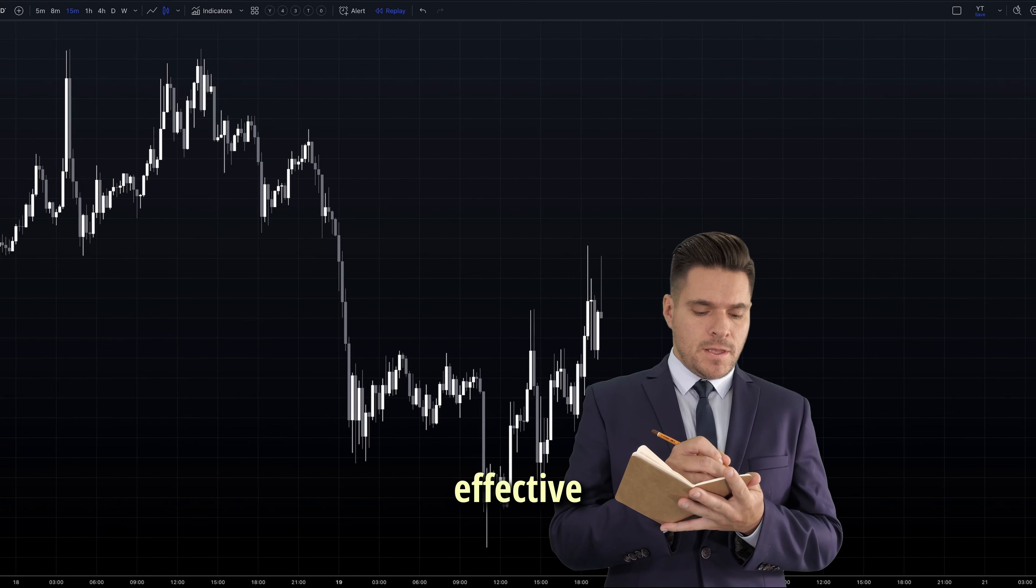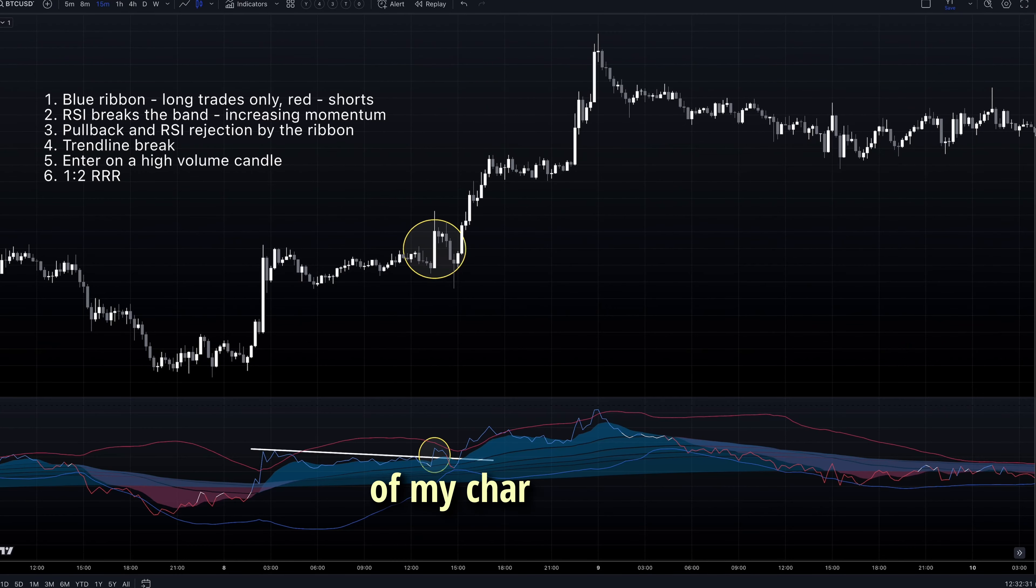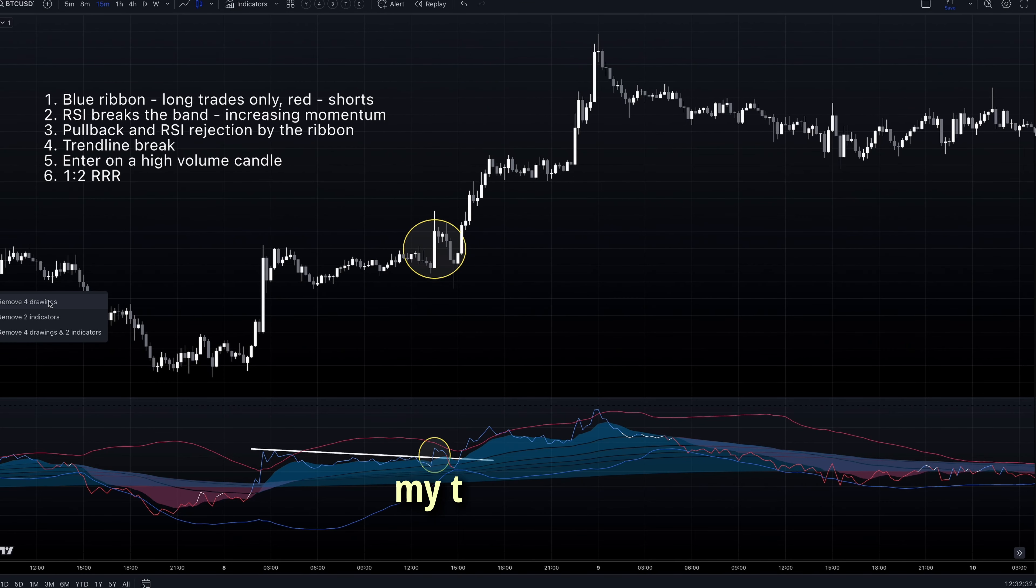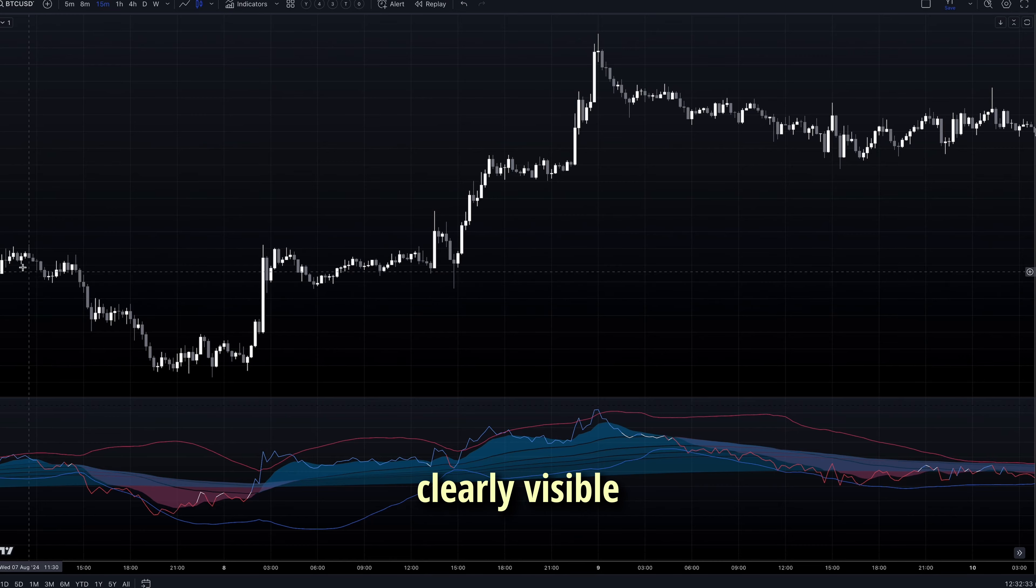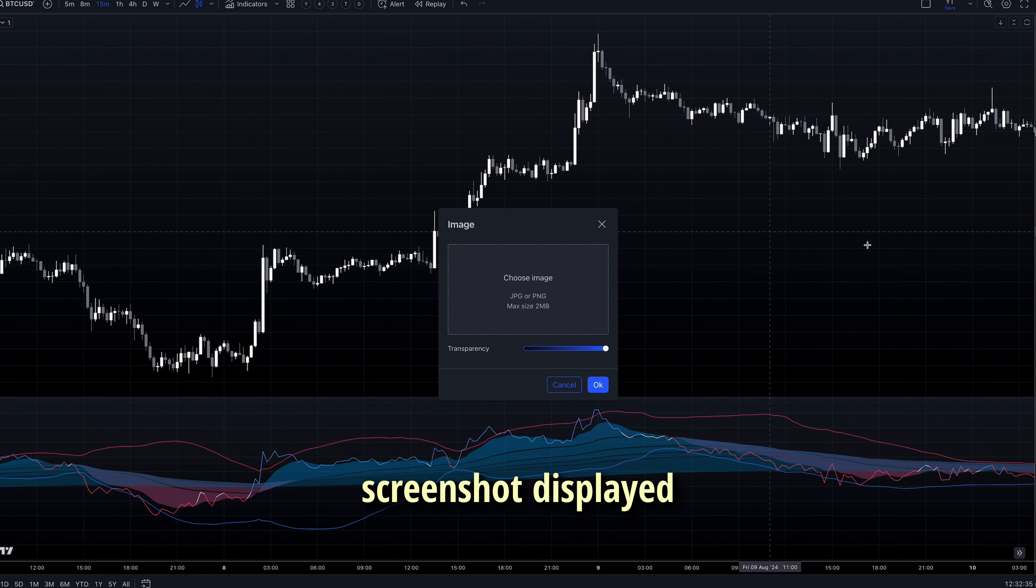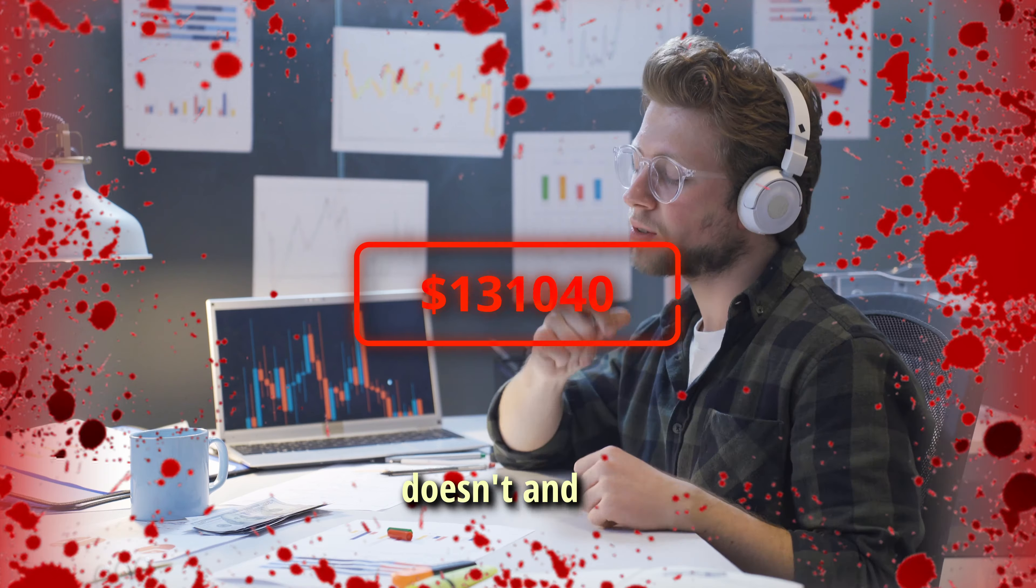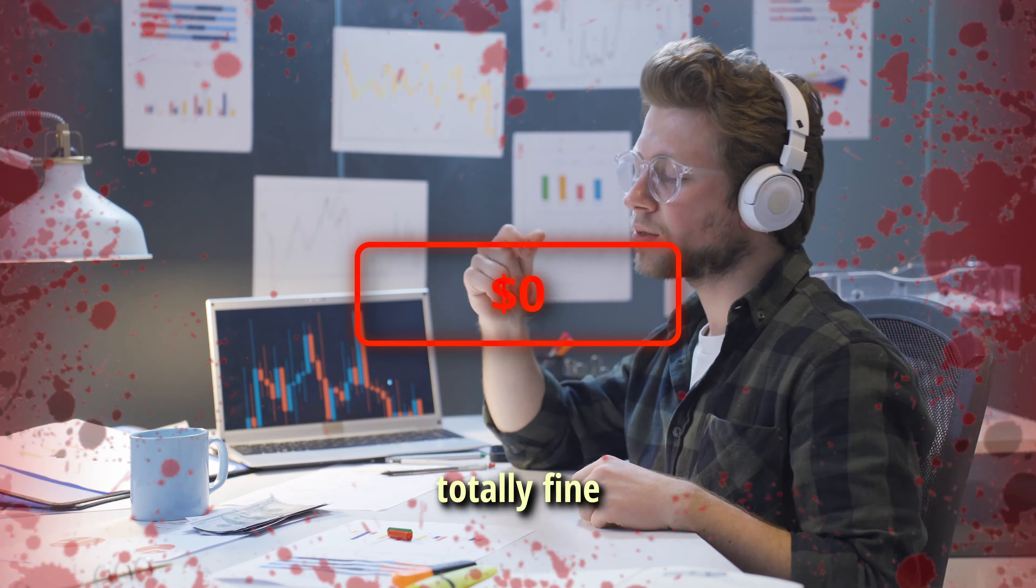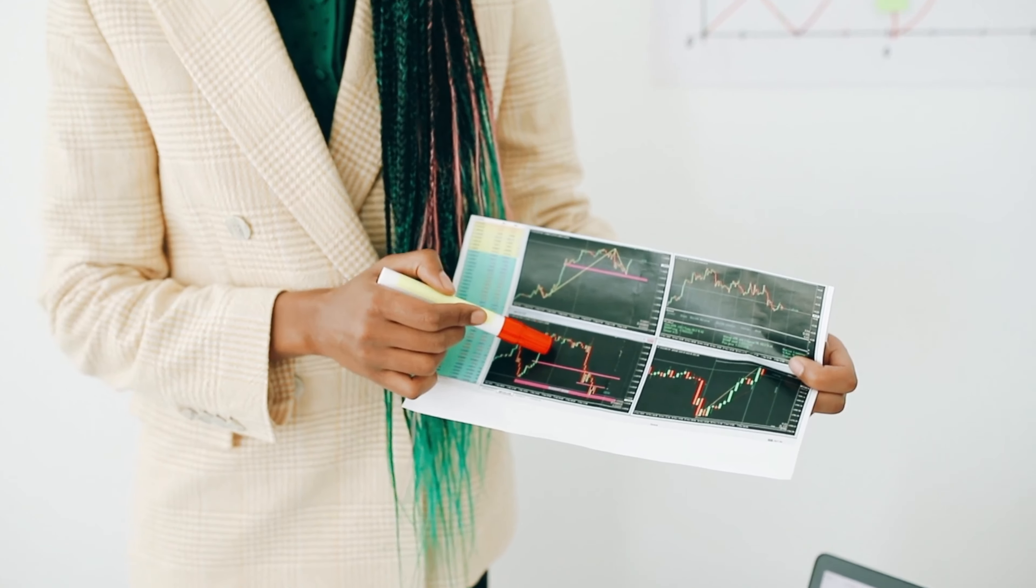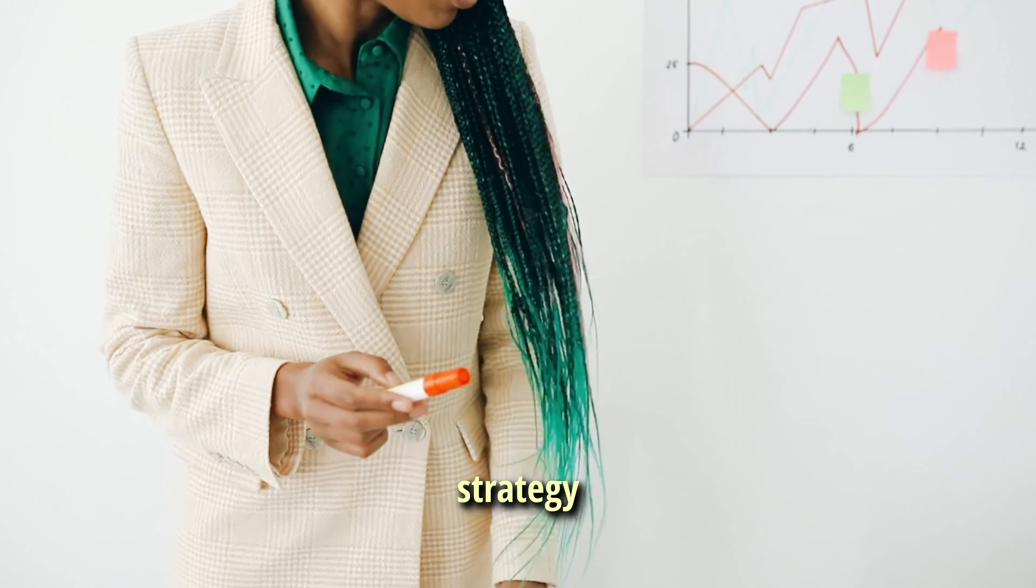Here's a simple but effective technique I use. I take a screenshot of my chart with all my trading rules clearly visible. I then keep this screenshot displayed on my screen at all times. It works until it doesn't and it's totally fine. This is how I'd describe any trading strategy.